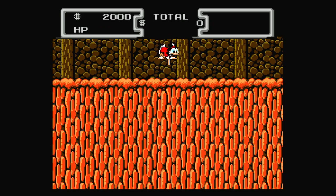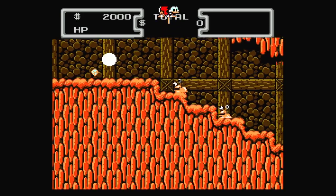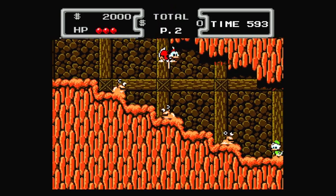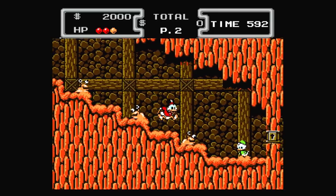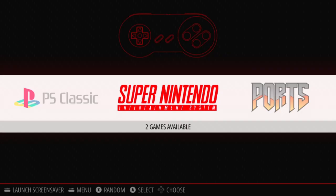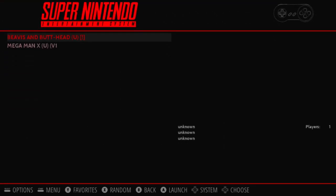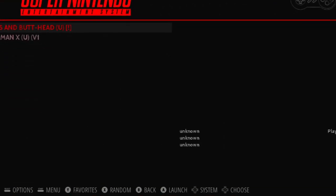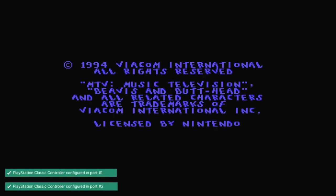As I stated before, you can play any game that was made before a PlayStation 1, including Super Nintendo. As you can see, I've already installed a couple of games — Mega Man X and Beavis and Butthead for the Super Nintendo. And in the emulation station, it's right here, ready to go.